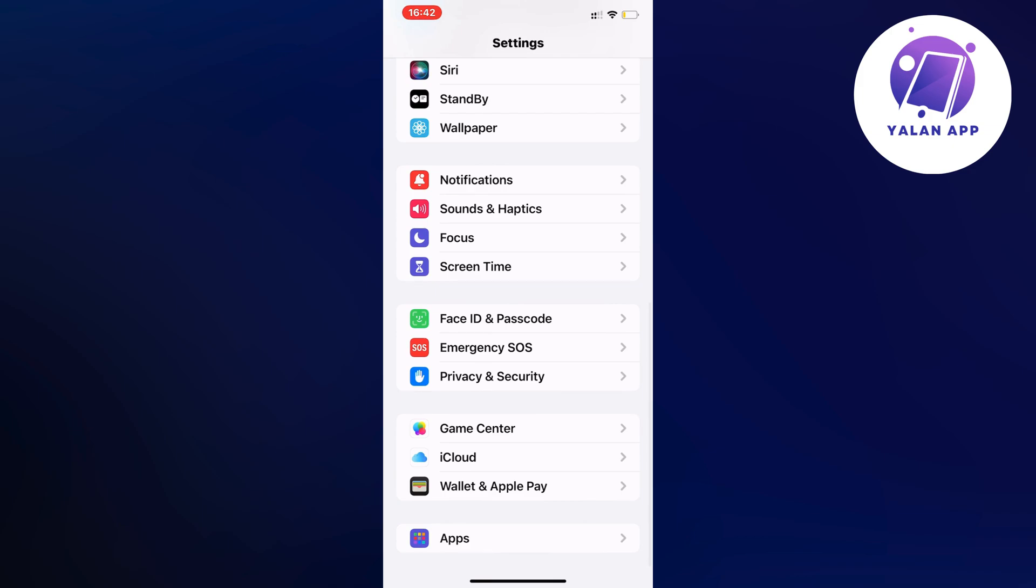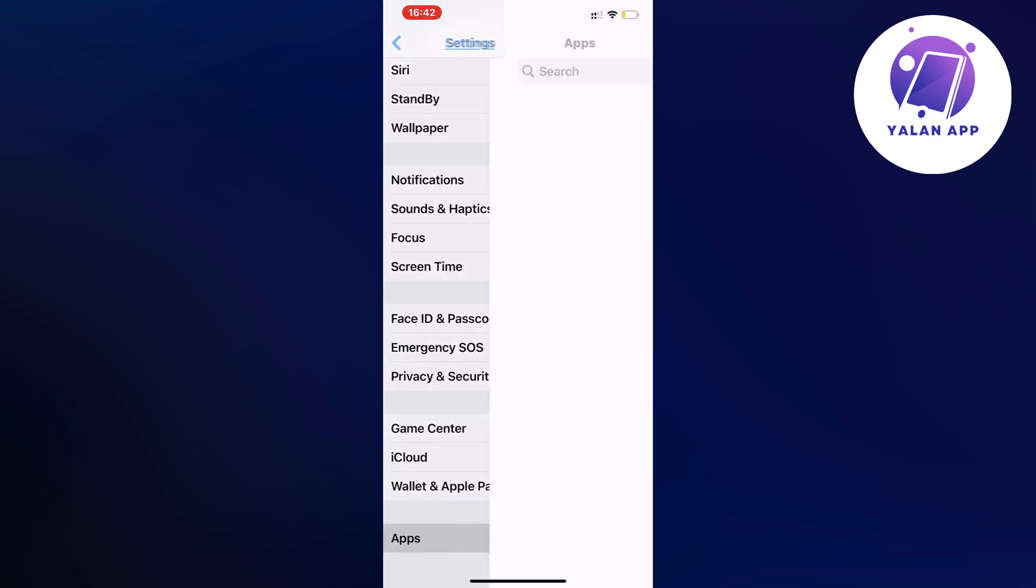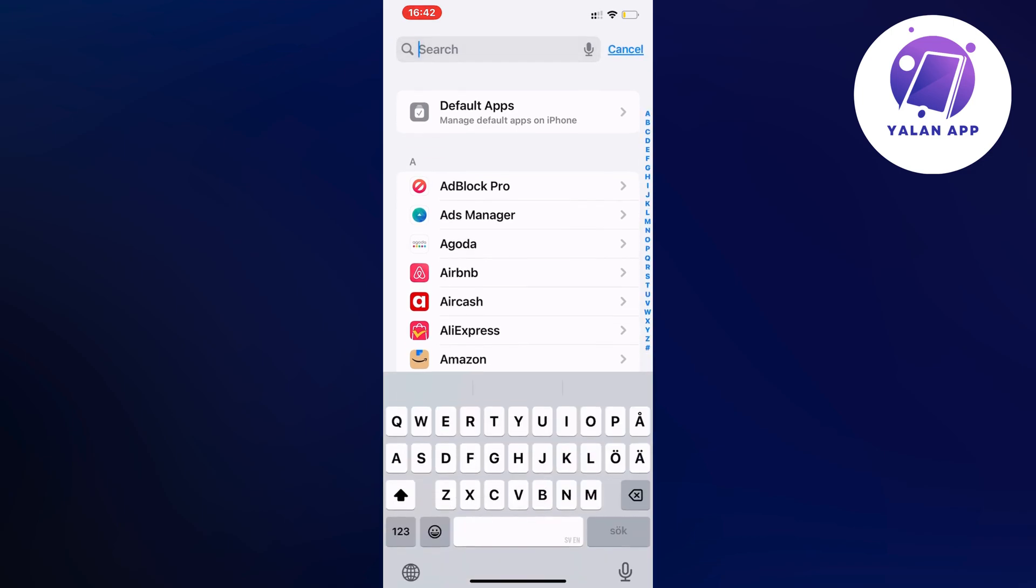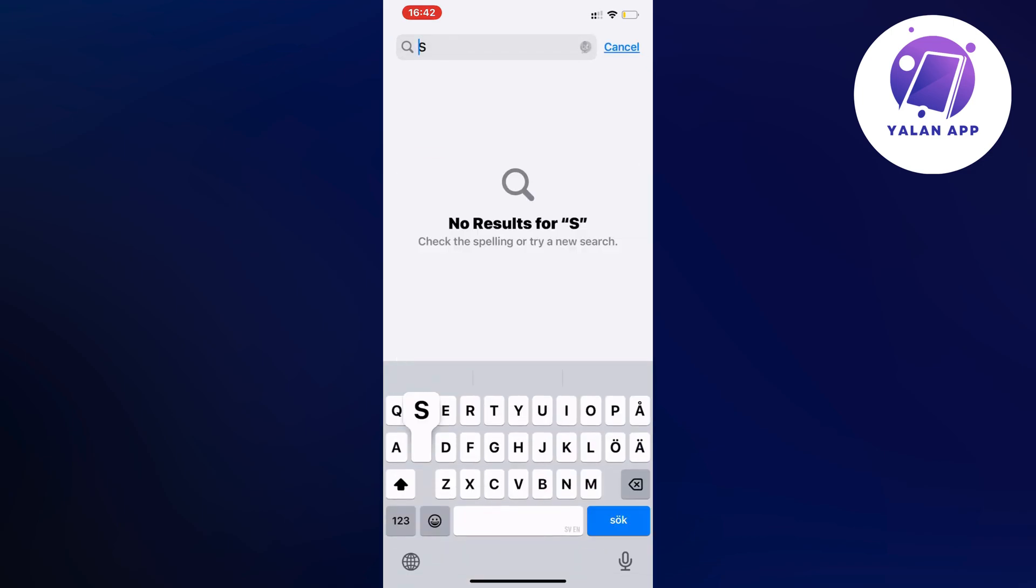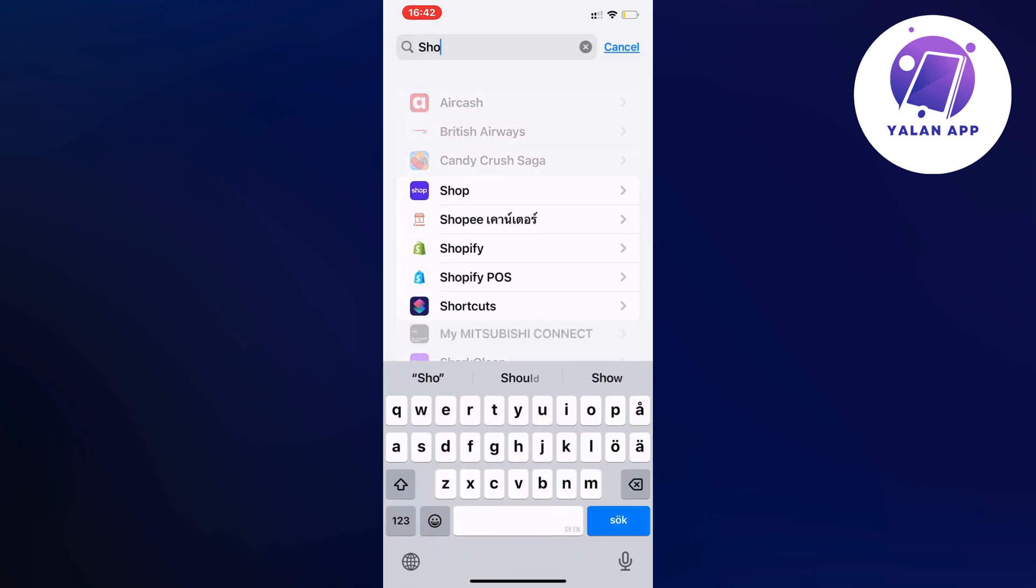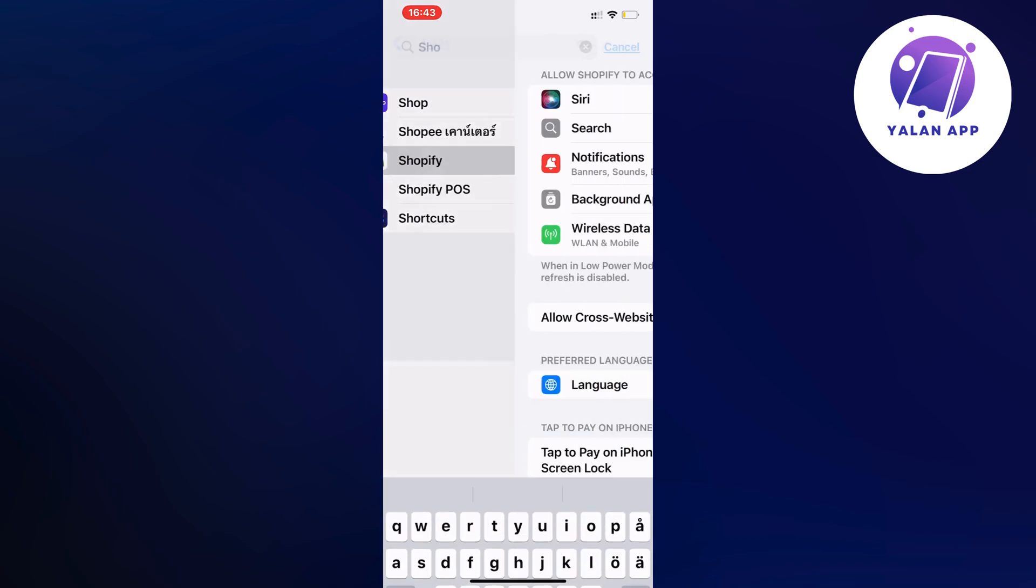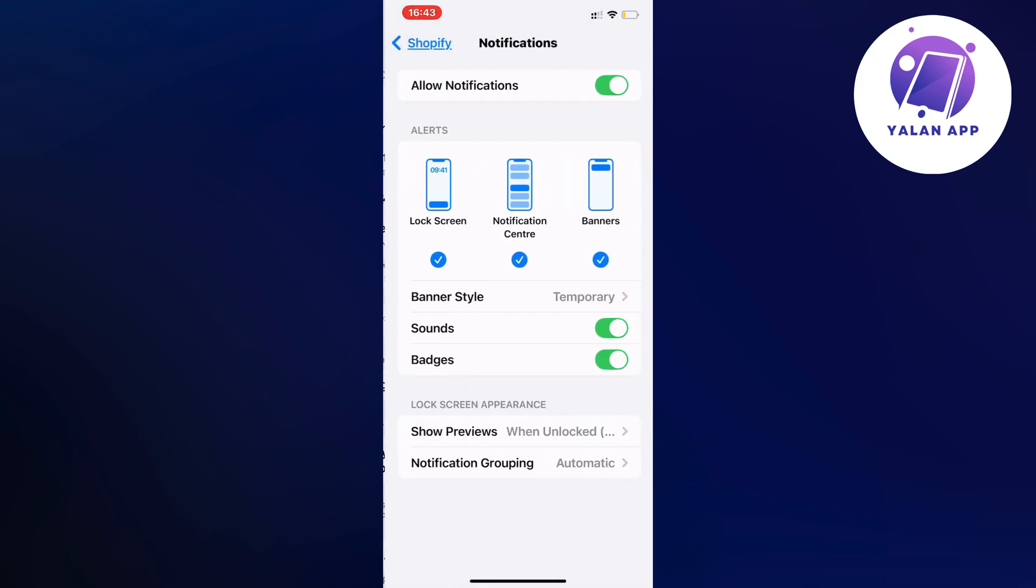Then you're going to click on apps and it should now take you to this page which is perfect. On this page just click on search, search for Shopify in here and click on the Shopify app and then click on notifications.